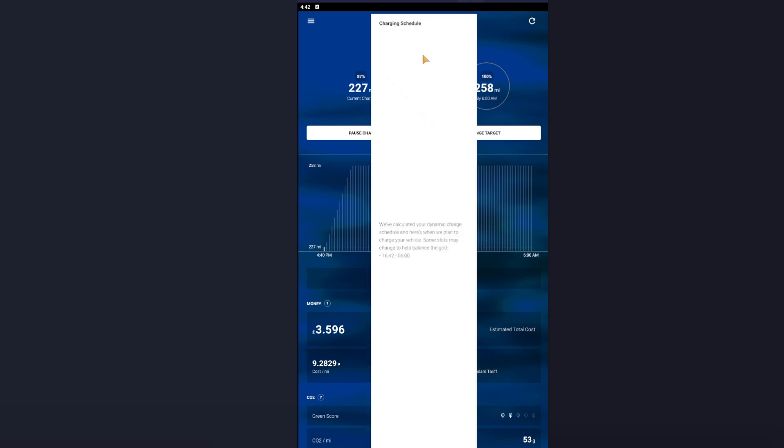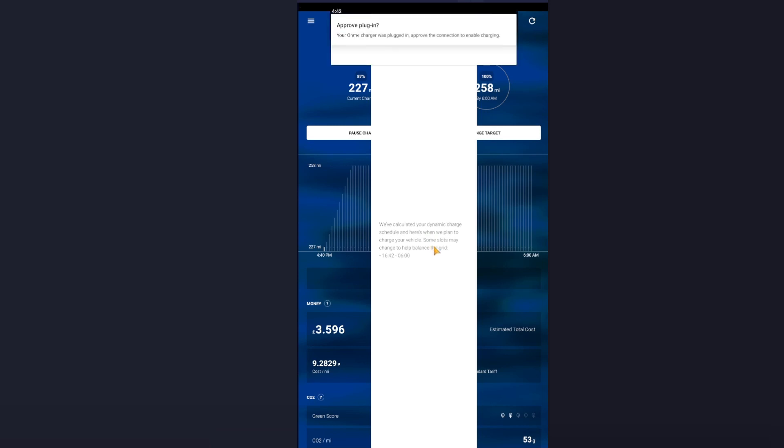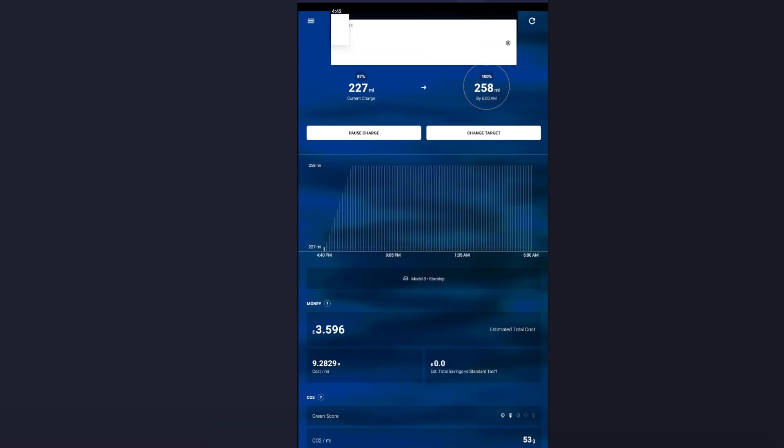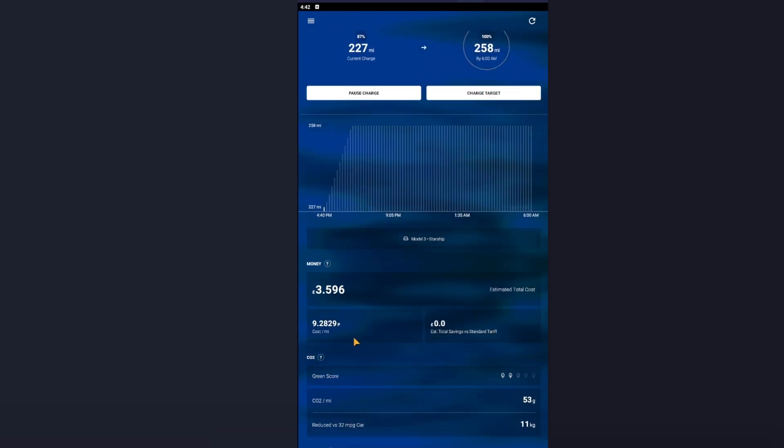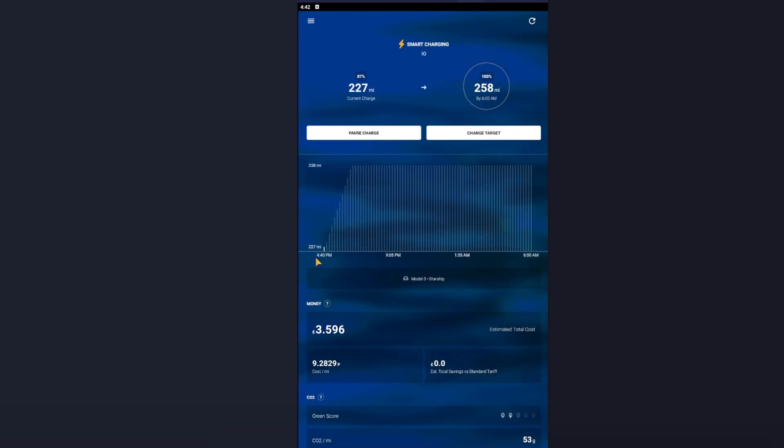So you will see that I have been given a charging schedule. So if I look here, we've calculated your dynamic charge schedule and here's when we plan to charge your vehicle. Some slots may change to help balance the grid. So if we see here, we've got 4:40 p.m., that is now. And if I look on this graph, I can see that it is going to be charging straight away. Okay, if I scroll up and see where it's got Smart Charging, as long as it displays Smart Charging, you will be billed at off-peak.